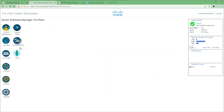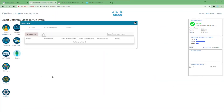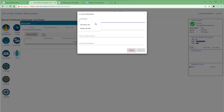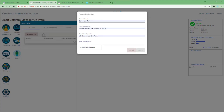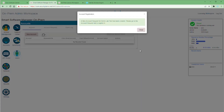Once this is done, log into your on-prem CSSM and open the Accounts applet. Click the New Account button and fill in the account name with anything you want. Put in your smart account name and then the virtual account — remember to use the on-prem account that you created.